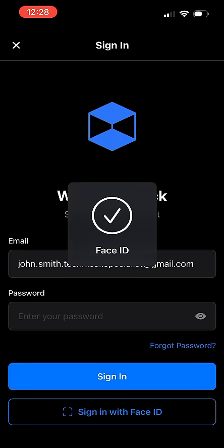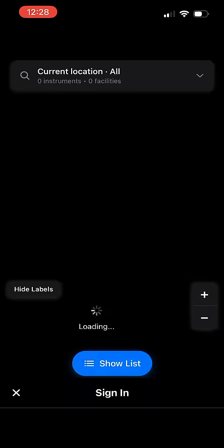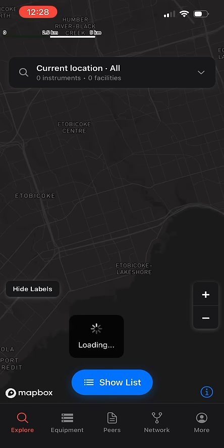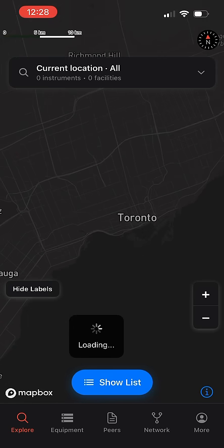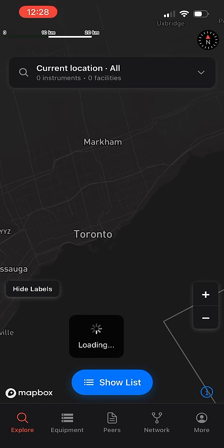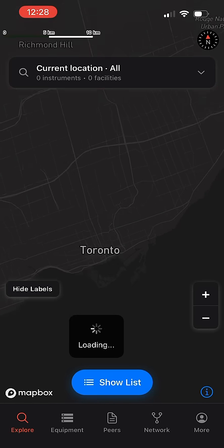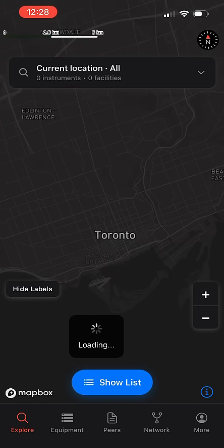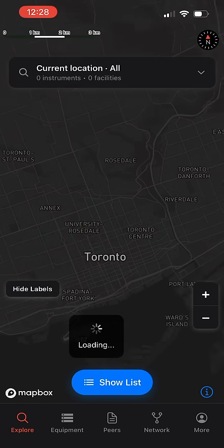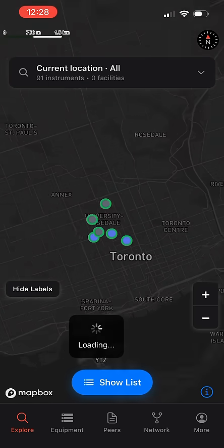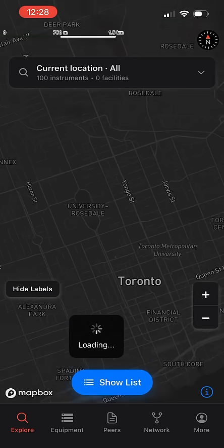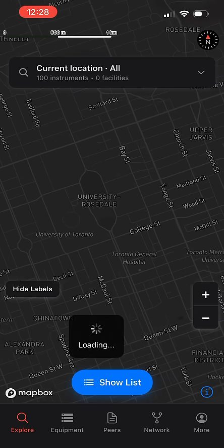When you log into the application, you will see a map on the Explore page that shows your location and any local capital equipment at public core facilities, academic research institutes, or local industrial partners.